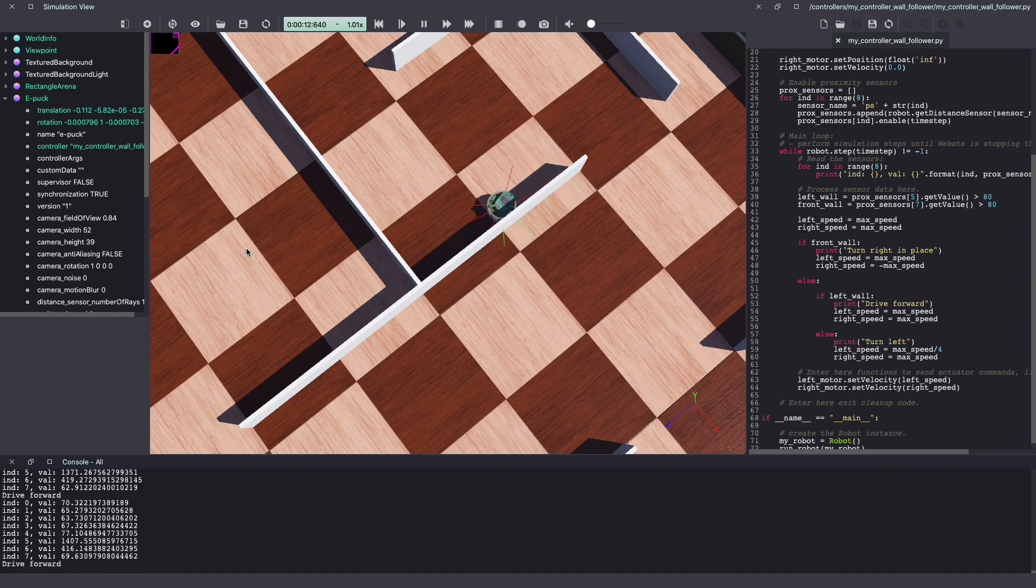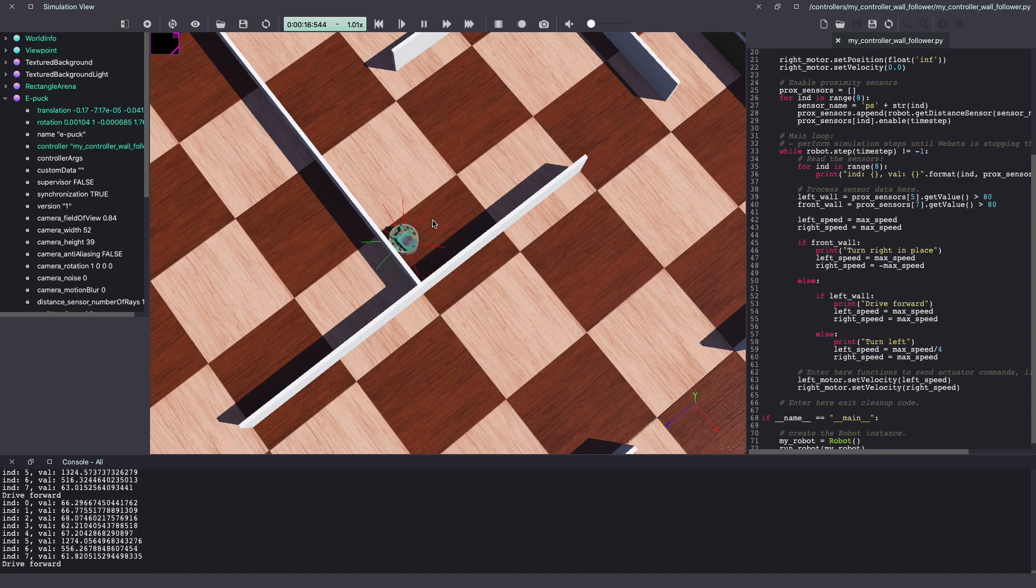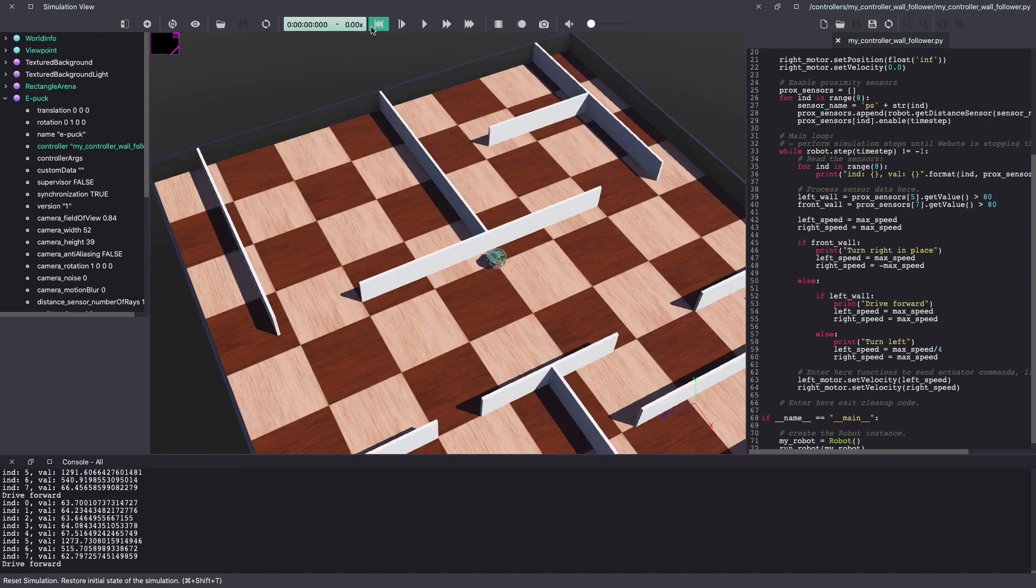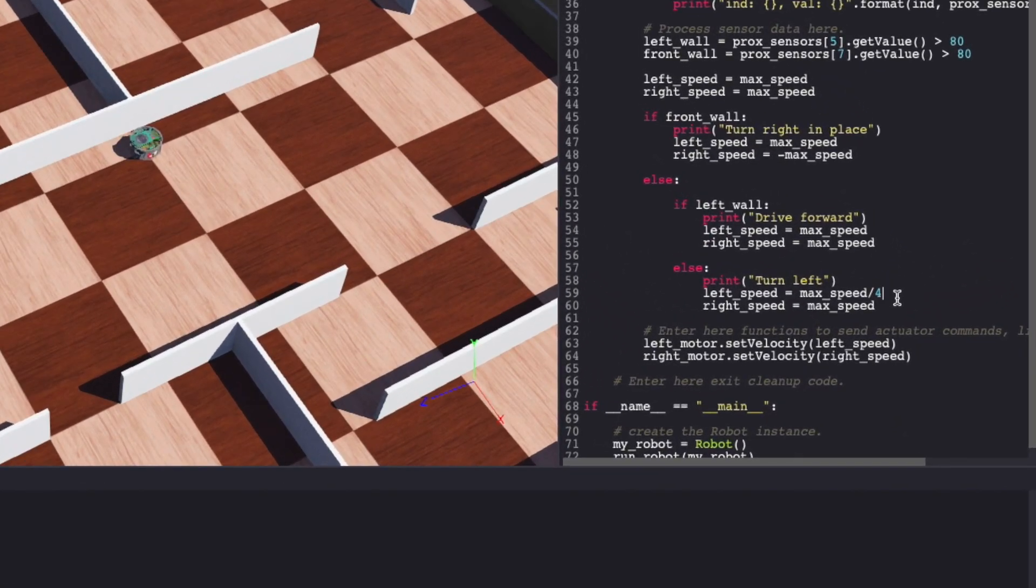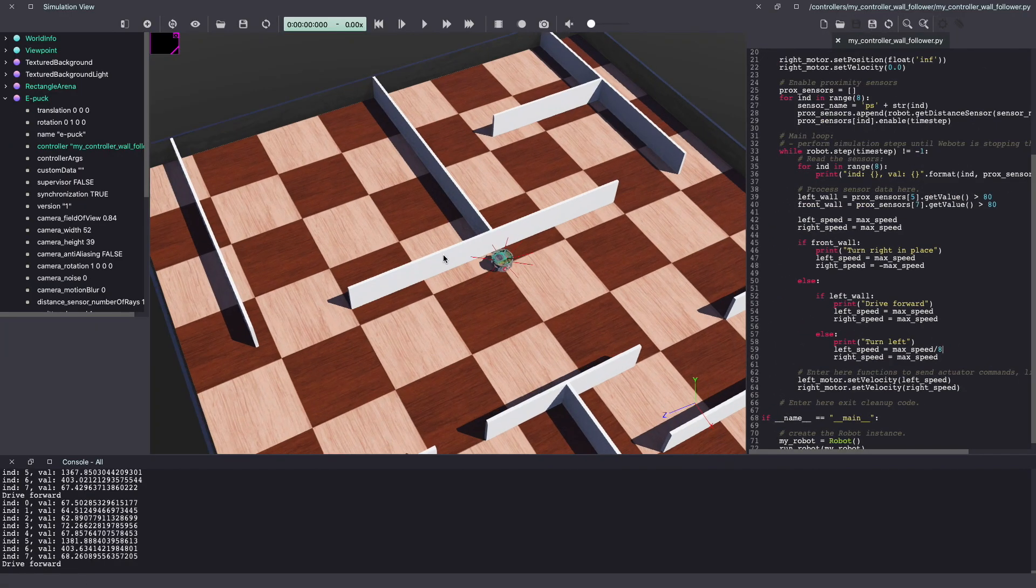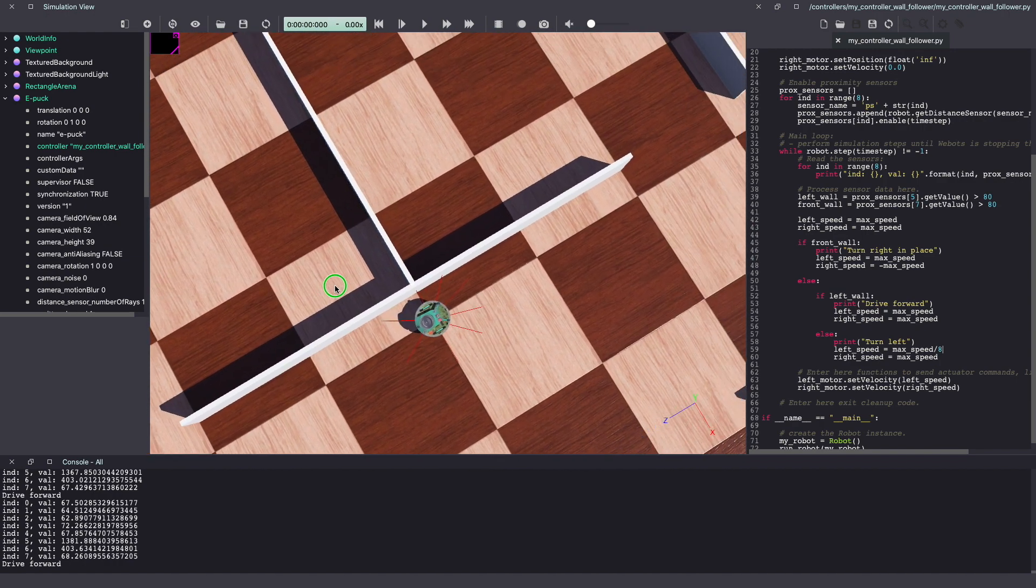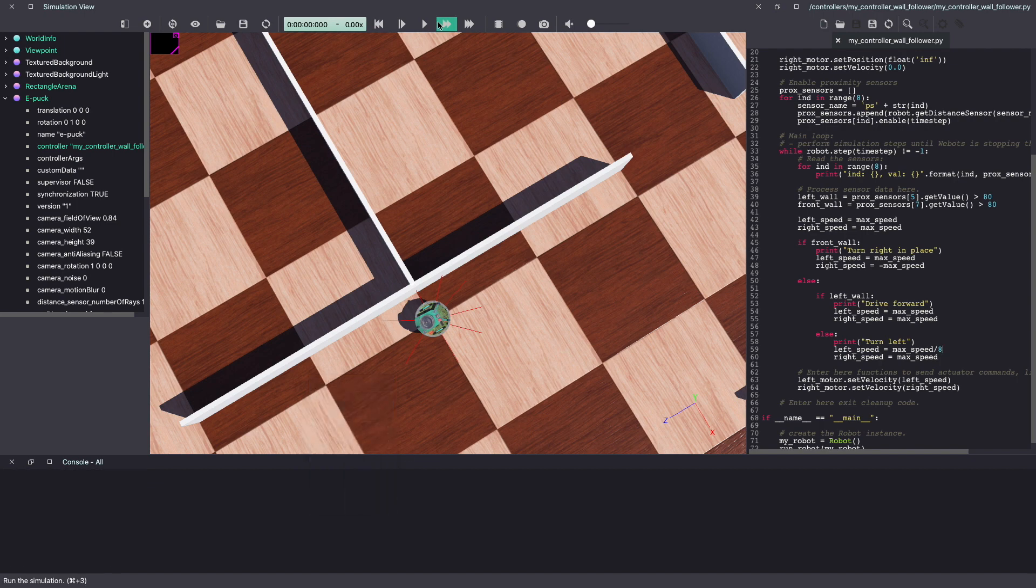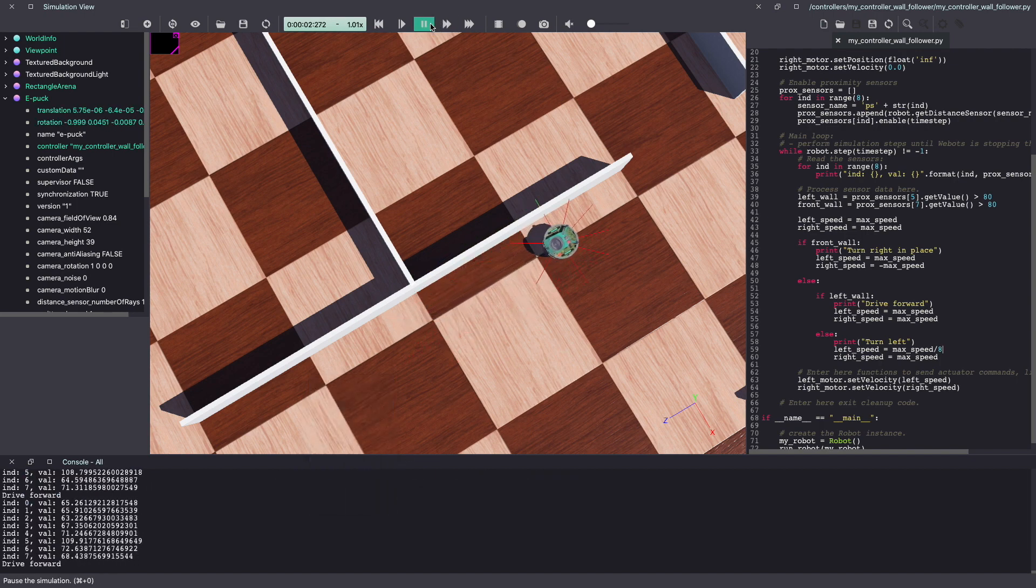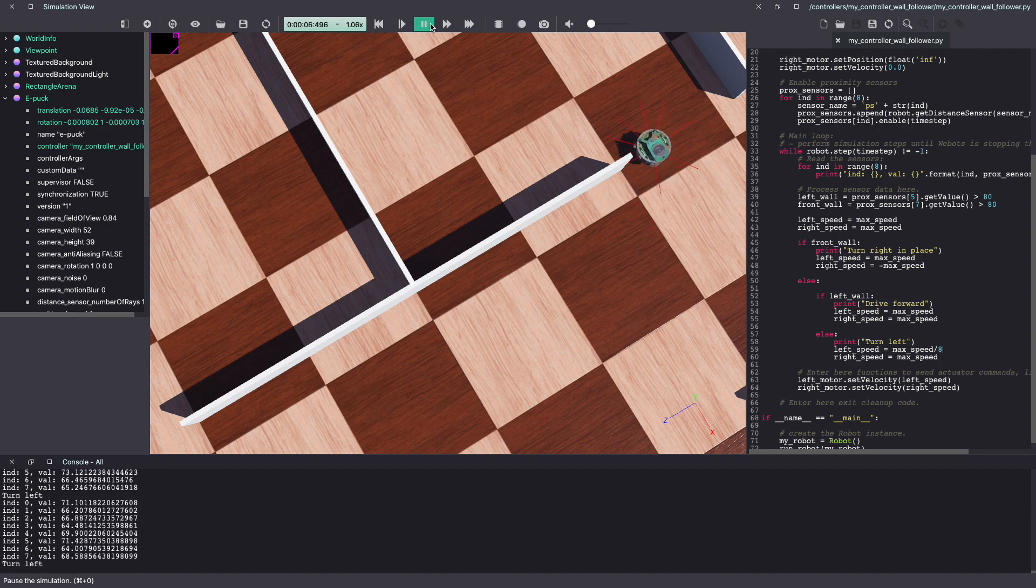However, after turning, it ends up too close to the wall. Let's reduce the speed to see if that helps. Make sure to save your work and let's run the simulation again.